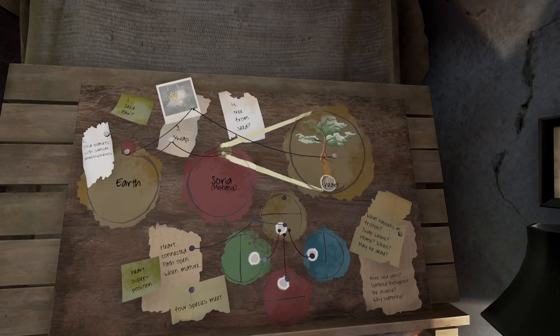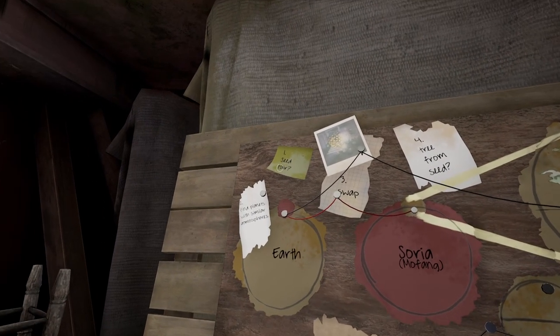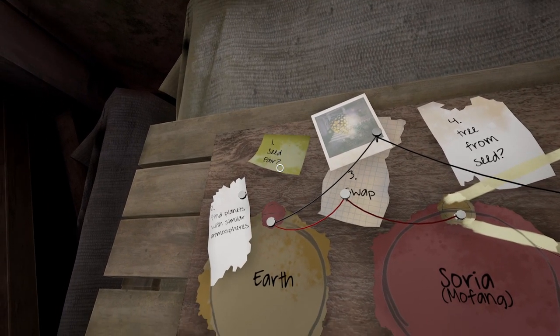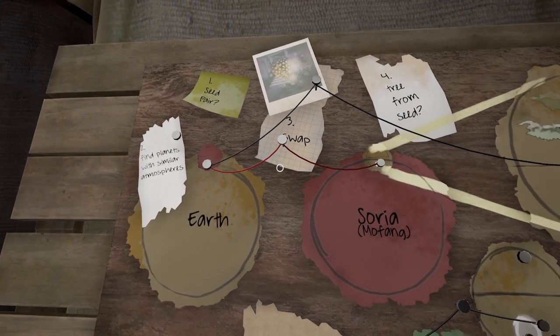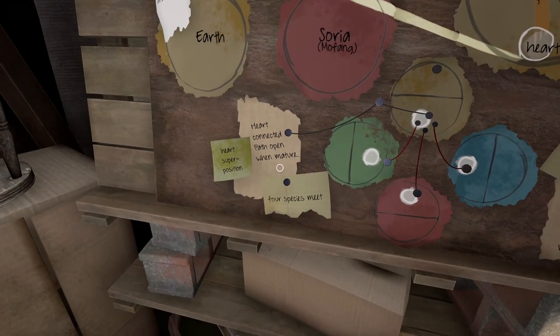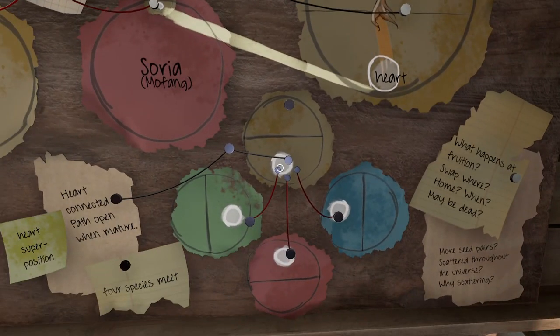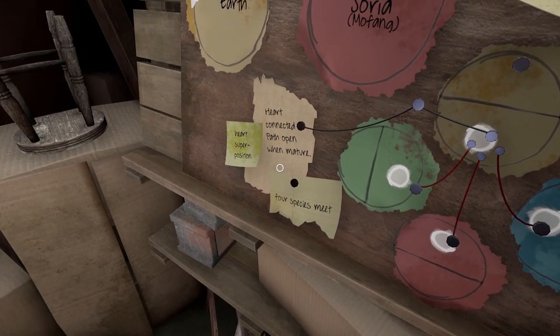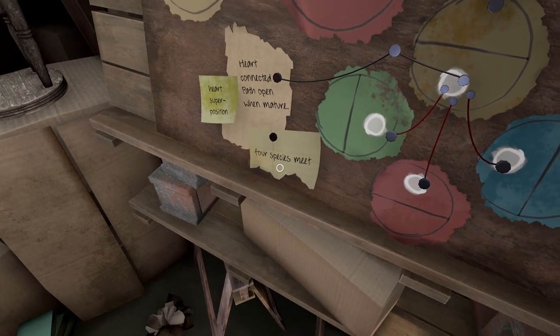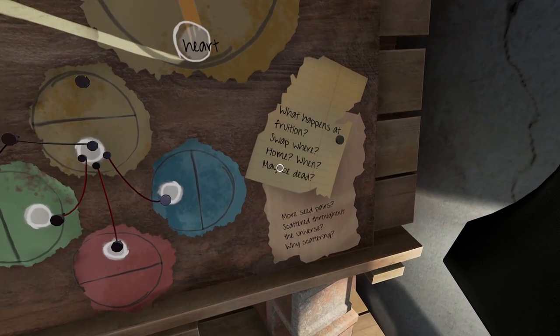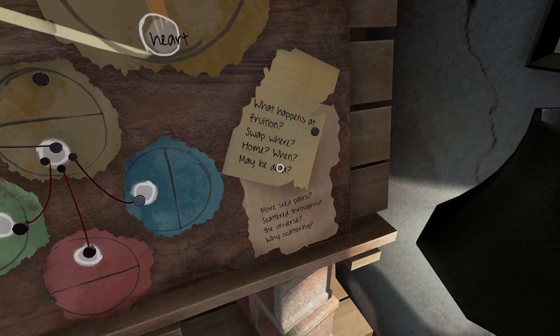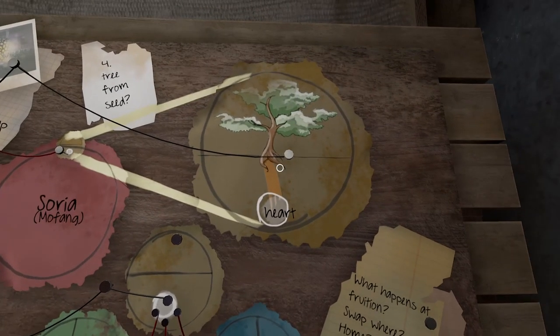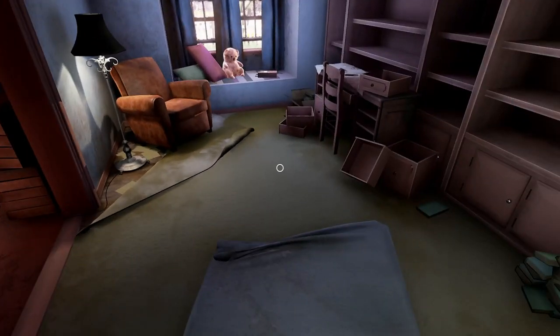Hello and welcome back to Obduction. Let's see seed pair point one, seed pair two. Find plants with similar atmosphere, swap tree from seed. Okay, a heart superposition, heart connected path, open with when major mature, four species meet. What happened at fruition? Swap where? Home when maybe dead? More seed pair scattered throughout the universe. Why scattering? Who attacked you?